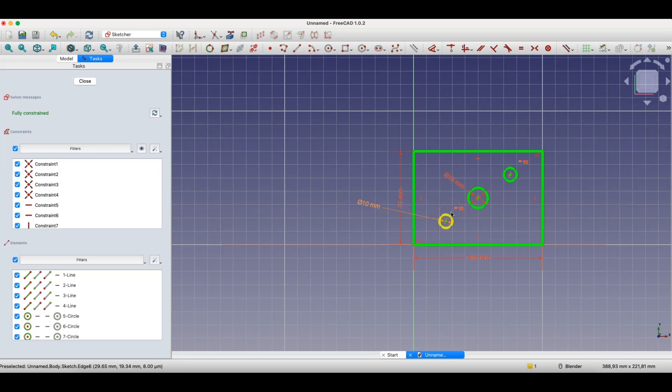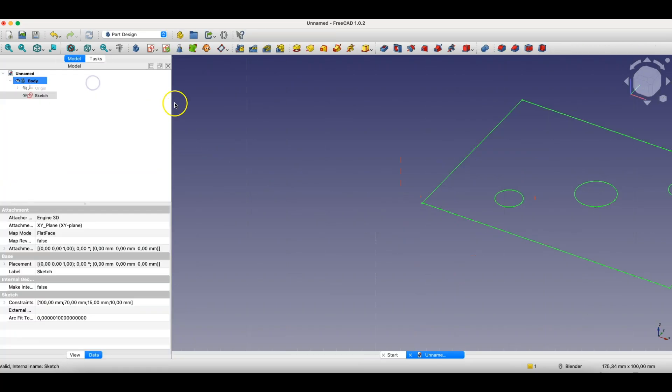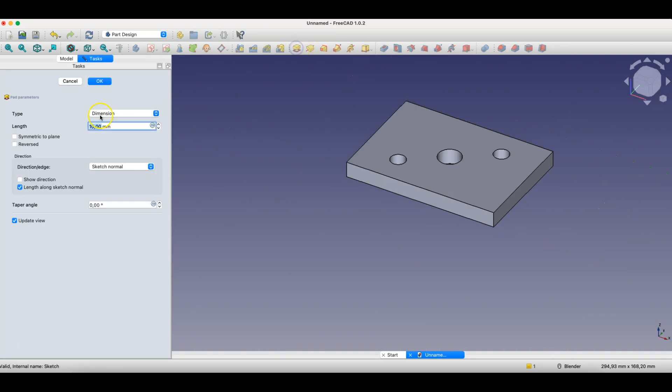When creating sketches and 3D models in FreeCAD, they are inherently parametric, because every dimension is a parameter we can change. Now I'll close the sketch, and based on this sketch, we'll create a solid with a height of 10 millimeters. OK.